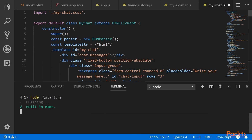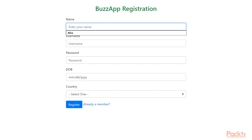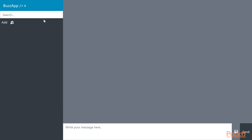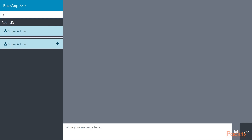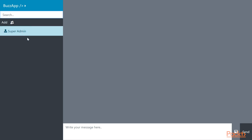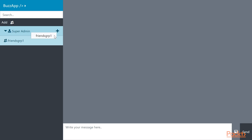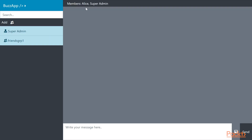Now let's go ahead and test our application. First we will register a user. As you can see, the user was registered and it automatically logged in. Now we will search for other users. We have one user automatically created in the system called SuperAdmin. We will add SuperAdmin as a friend — as you can see, SuperAdmin is added. Now we will add a group named FriendsGroup1, and we will be adding SuperAdmin to FriendsGroup1. Alice is automatically a member and SuperAdmin is also a member.